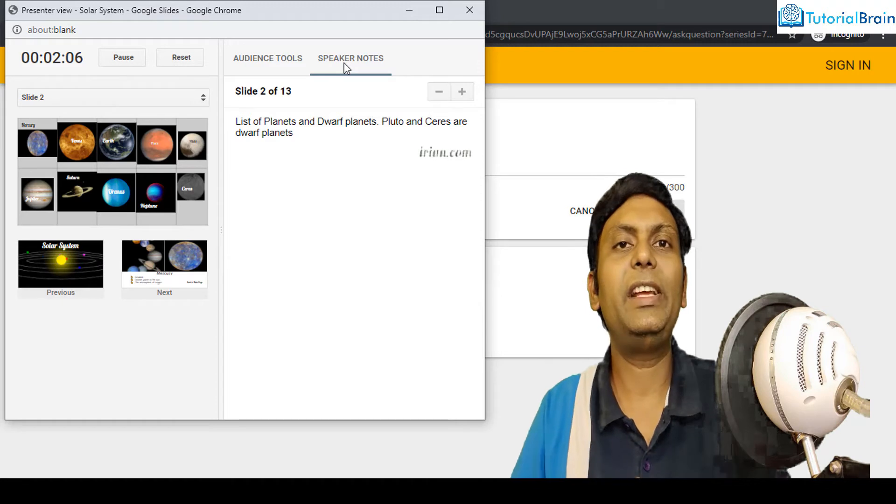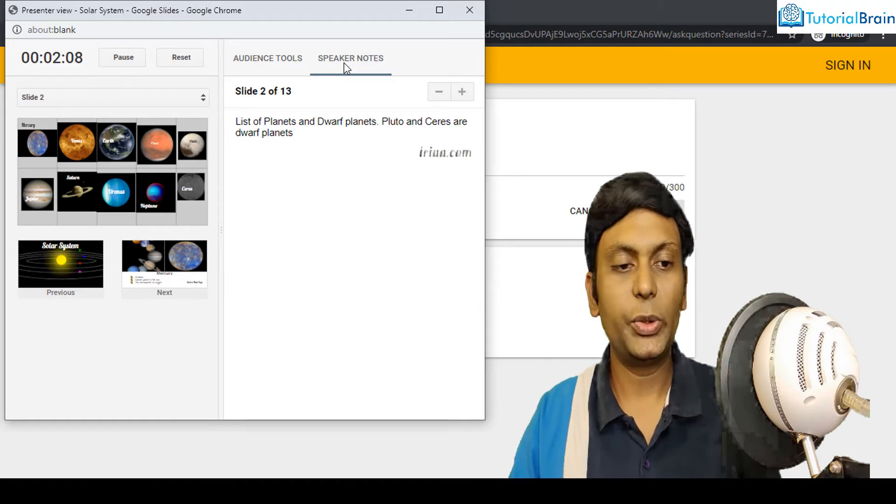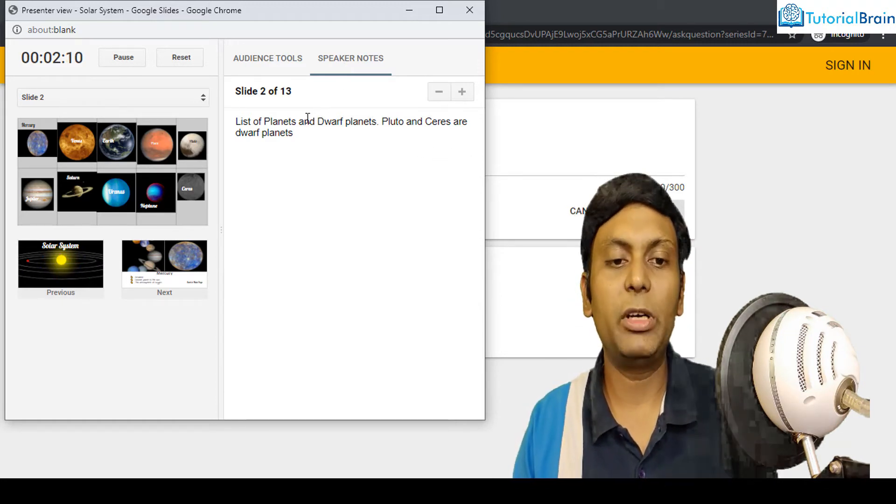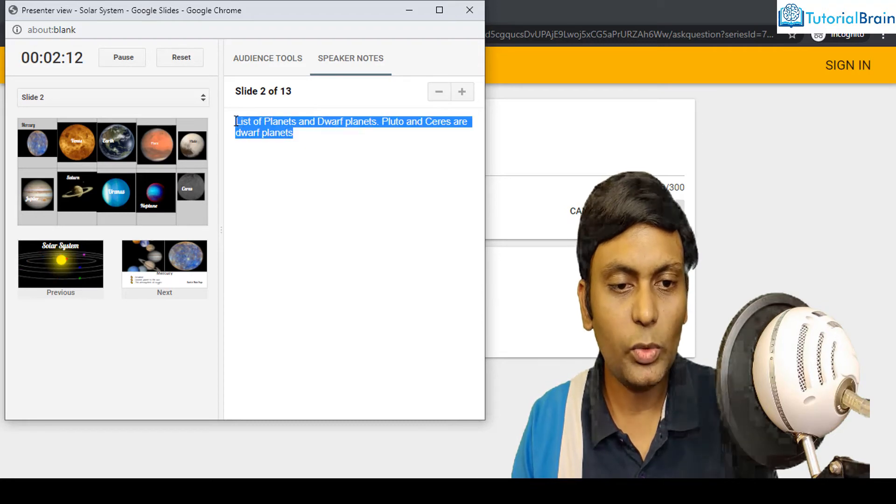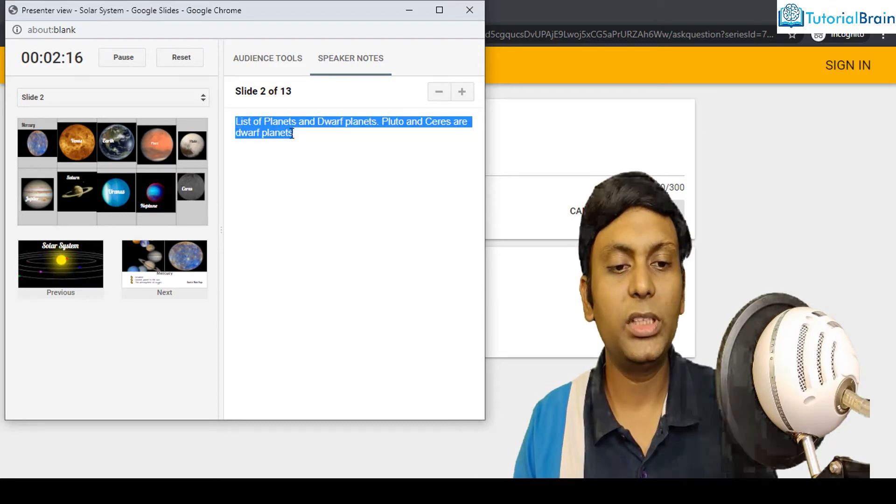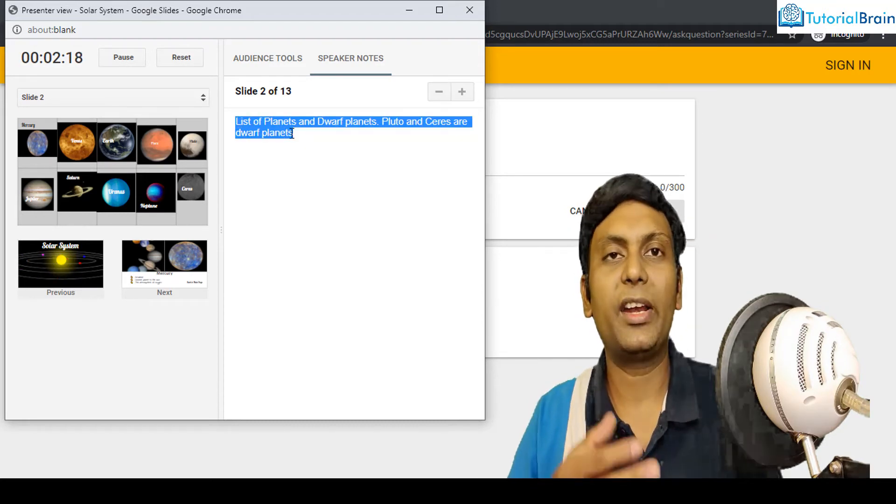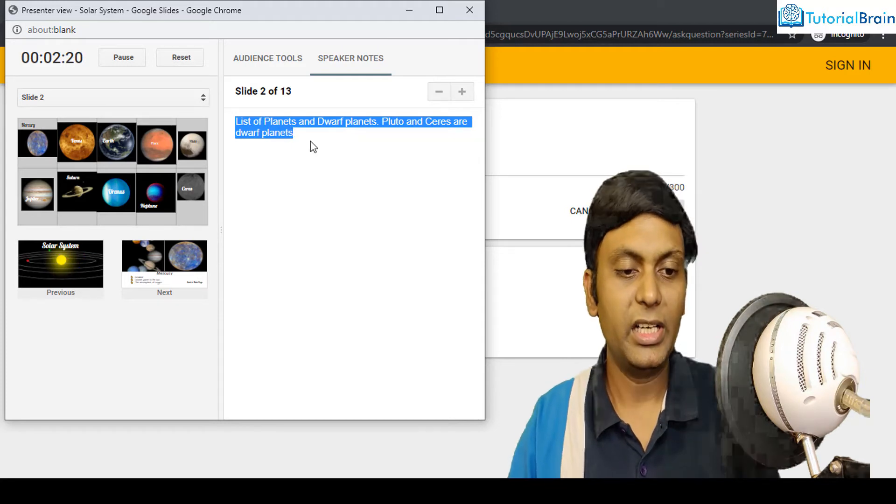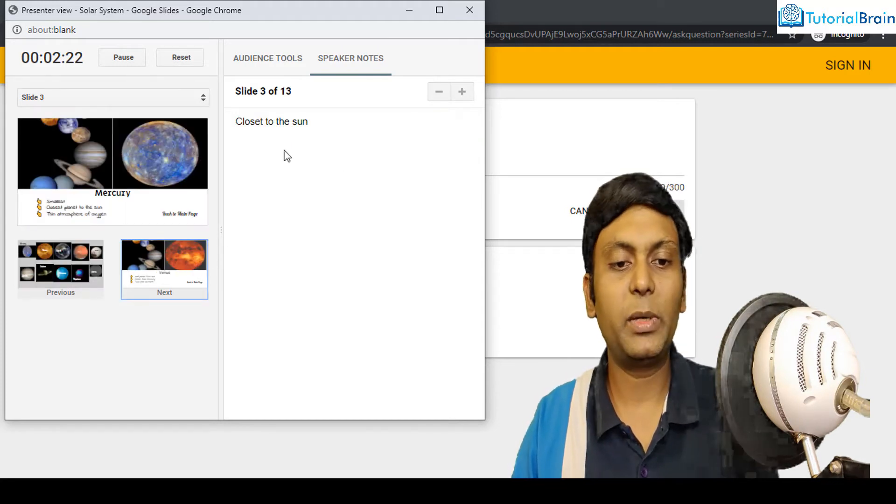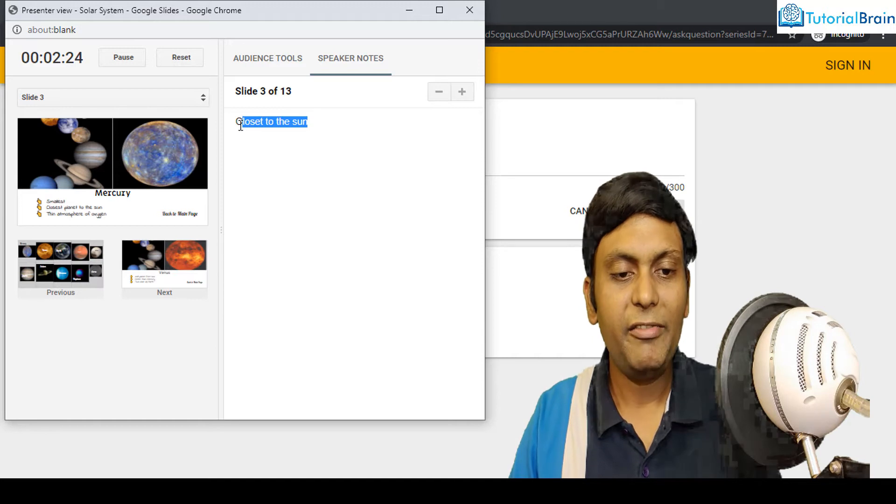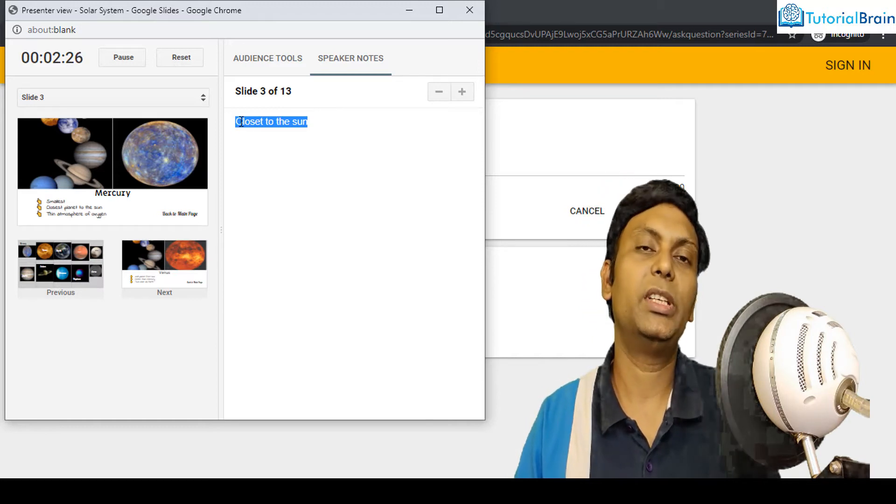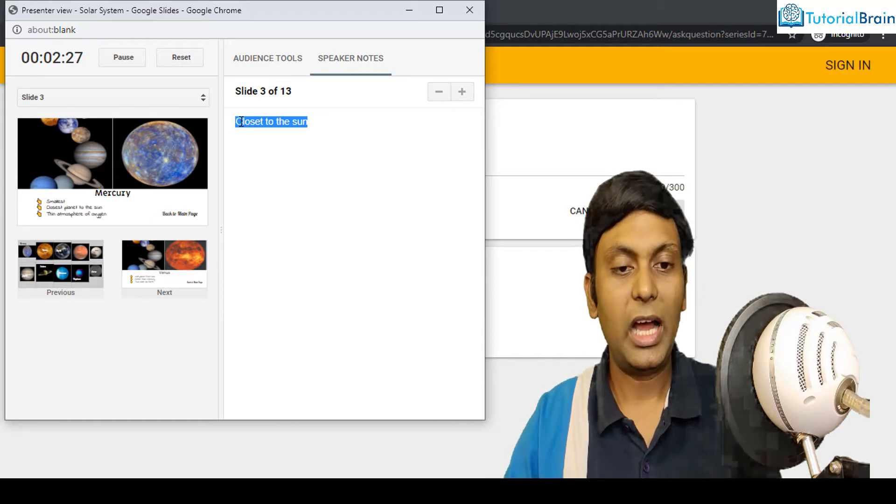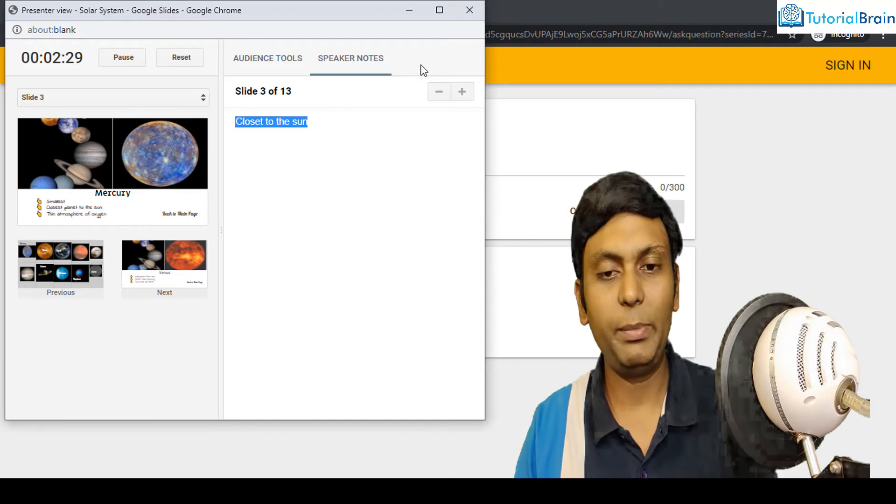And another point is, we have a very good feature of speaker notes. So you see, currently, I'm in slide number two. And this is the note which I have kept in my speaker notes. So that if I want, I can refer it while giving presentation. If I move forward by clicking next button, again, you see, we have this particular notes in my speaker notes. I'll just show you where the notes are kept.